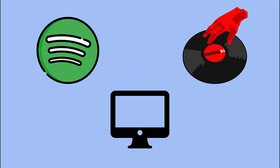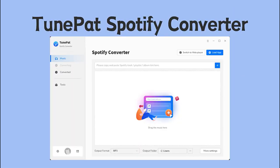Of course not. Although Virtual DJ no longer supports Spotify, we can download Spotify music to the local computer and then upload it to Virtual DJ. Today we will use a professional tool called TunePat Spotify Converter to help you solve this problem.